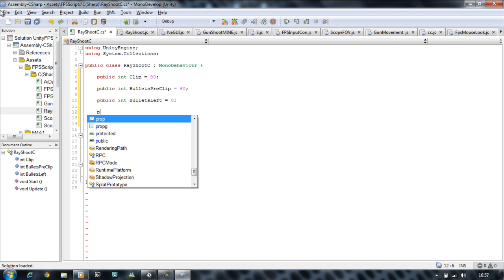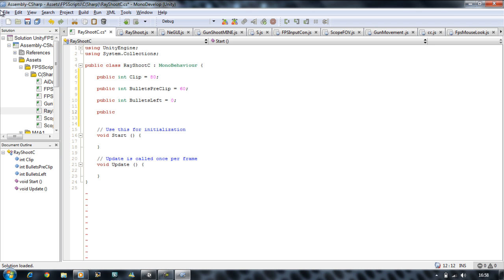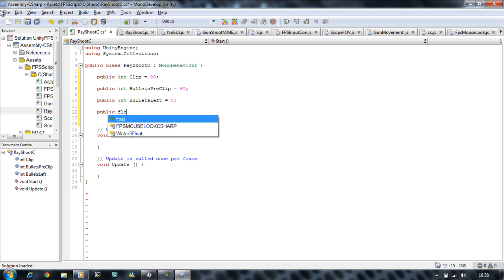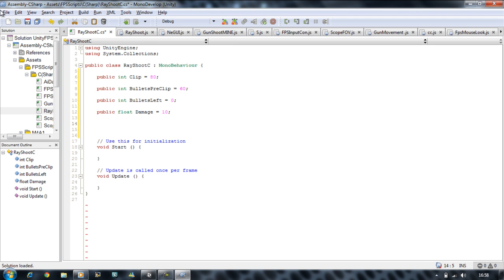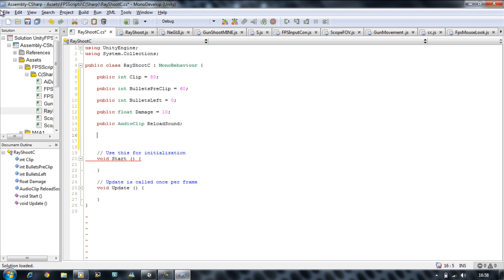Next, public float damage equals 10. This damage is for the AI damage script — every time our raycast hits the bad guy that contains the AI applied damage script, it's going to minus 10 from itself. Then public AudioClip reloadSound, and public AudioClip shootSound.